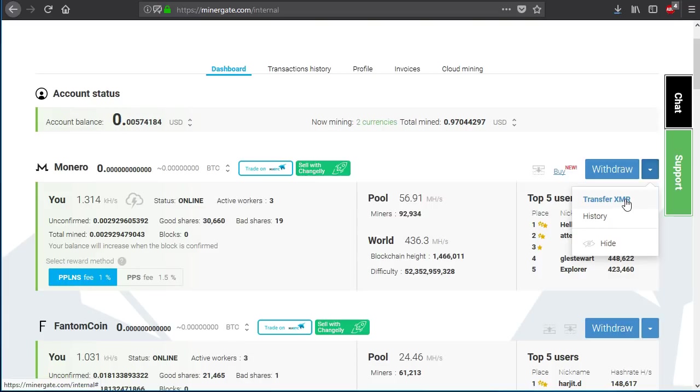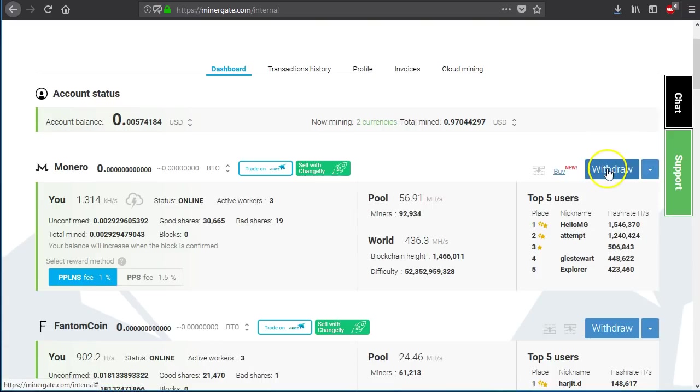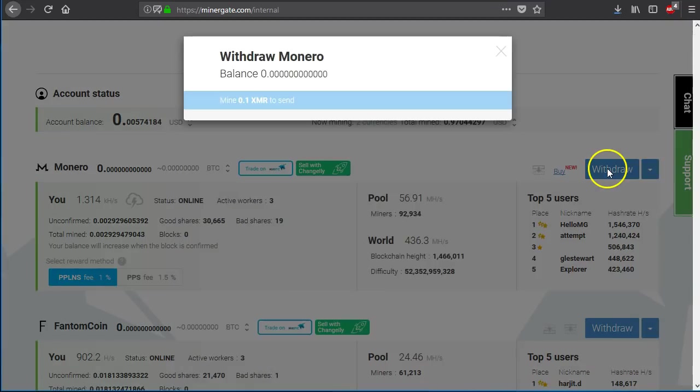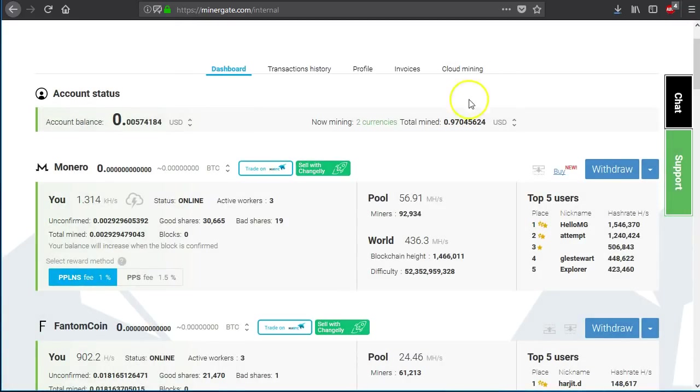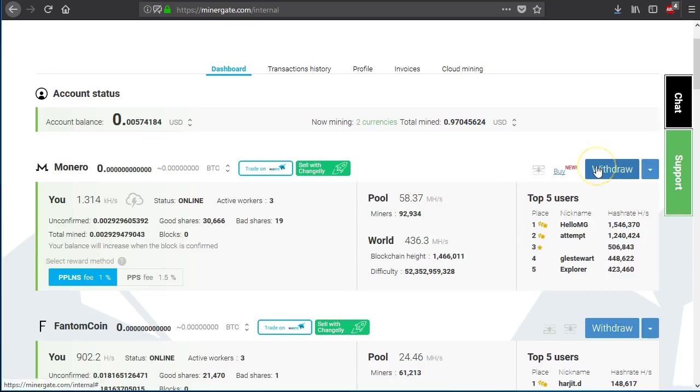If you click the little down, you can transfer it to another person in Minergate. You're going to need to know their email address. Click the transfer button and then you can transfer the money to them. Withdraw is going to bring up something like this. It's not going to let me do it because I don't have any confirmed at the moment. But what it will do is allow you to withdraw the money to a wallet of your choosing. It can be your wallet or it can be someone else's wallet.